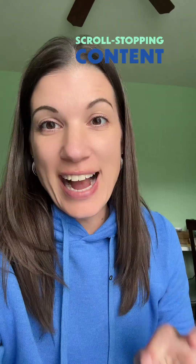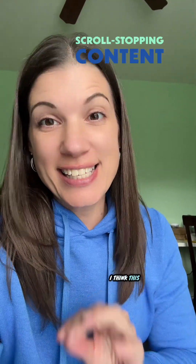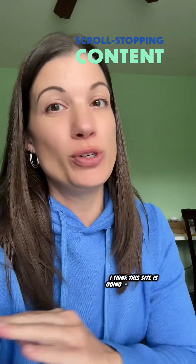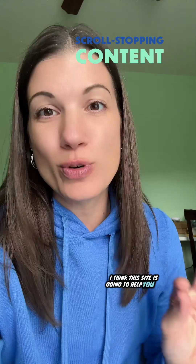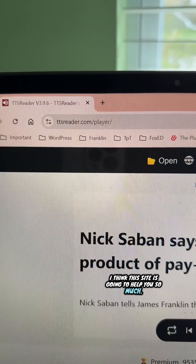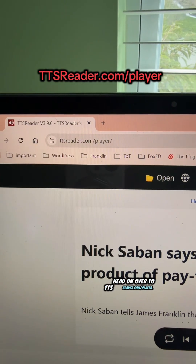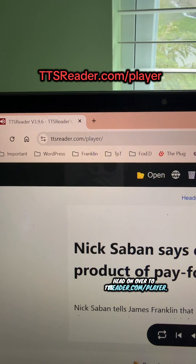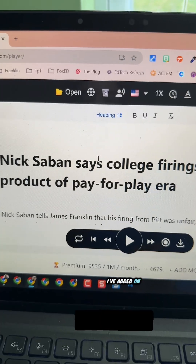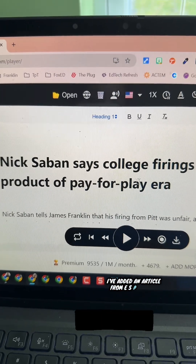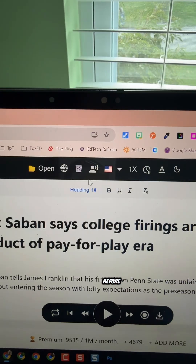Do you teach students who might need read-aloud support, or maybe some English language learners? I think this site is going to help you so much. Head on over to ttsreader.com/player. I've added an article from ESPN here.